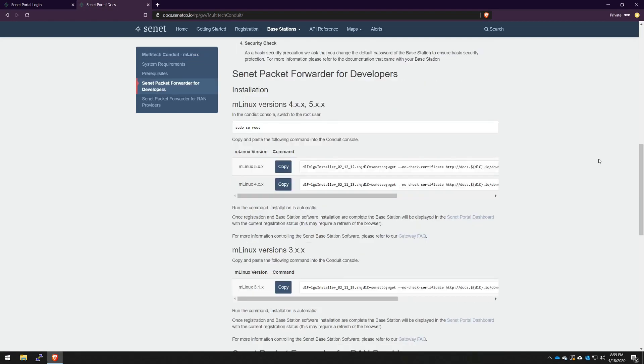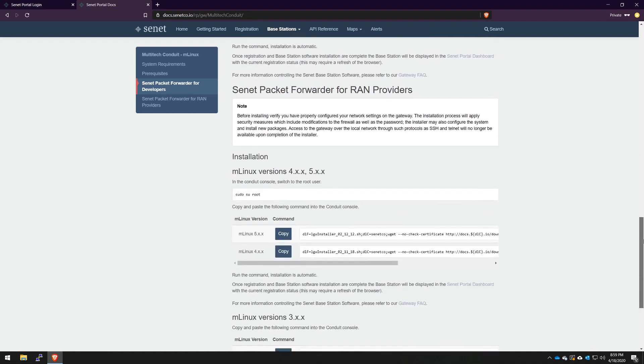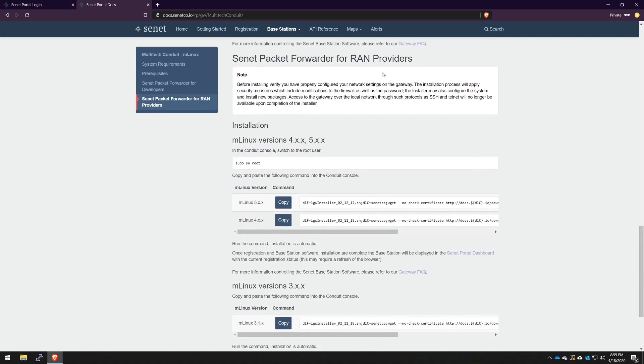You'll see that we have a developer package, which you're probably already familiar with. However, when you go to production, you'll want to use the RAN provider package. This ensures that you have all the security measures in place for production rollout. So now that you know that our documentation is there, let's go ahead and do a real registration and installation.